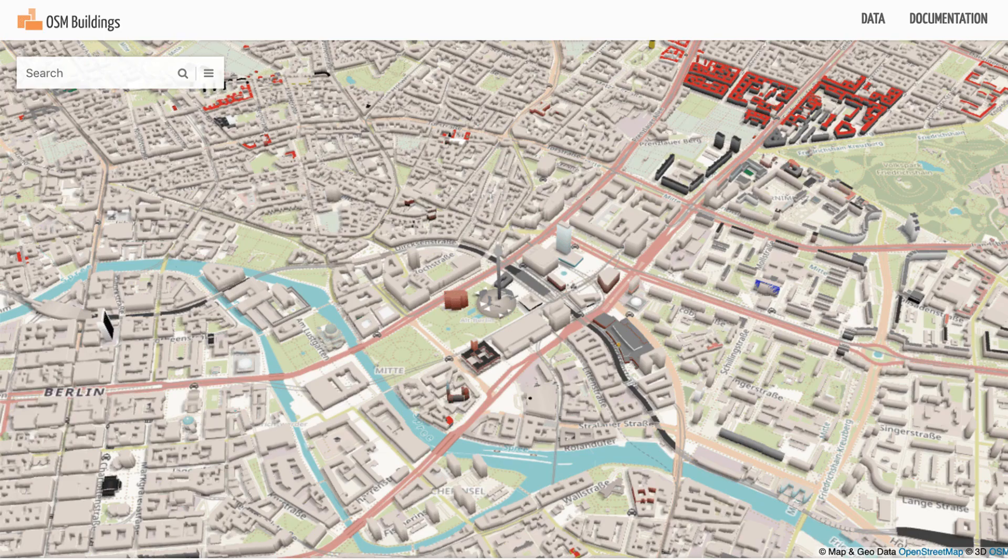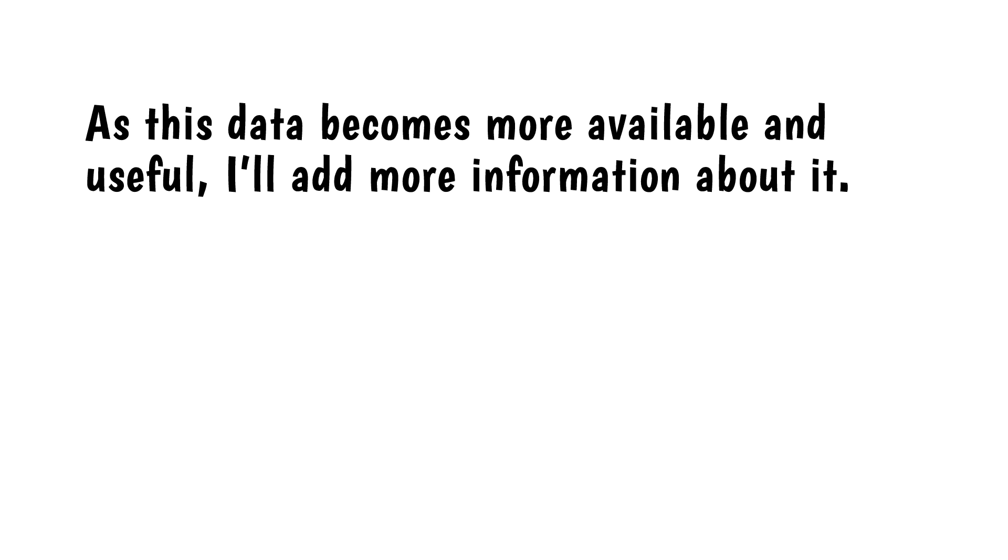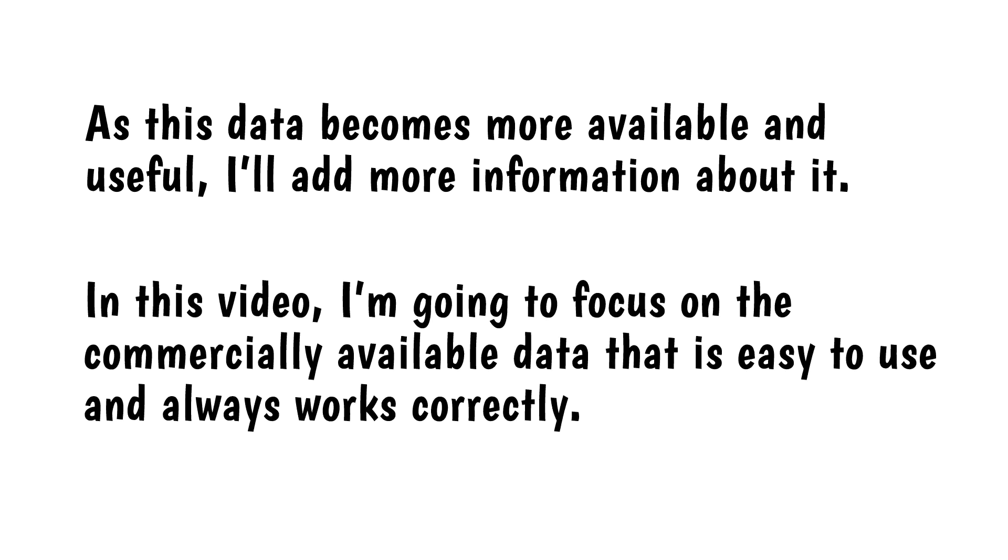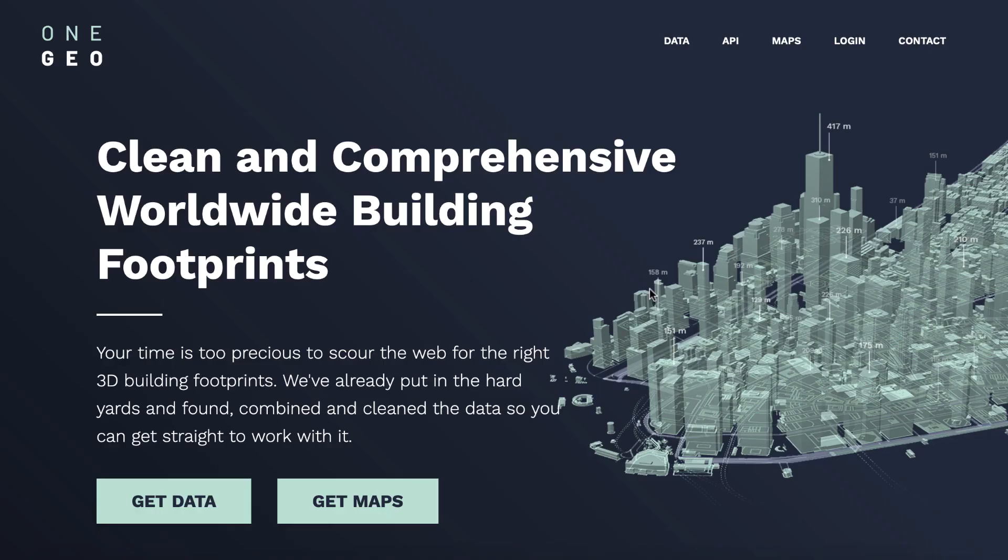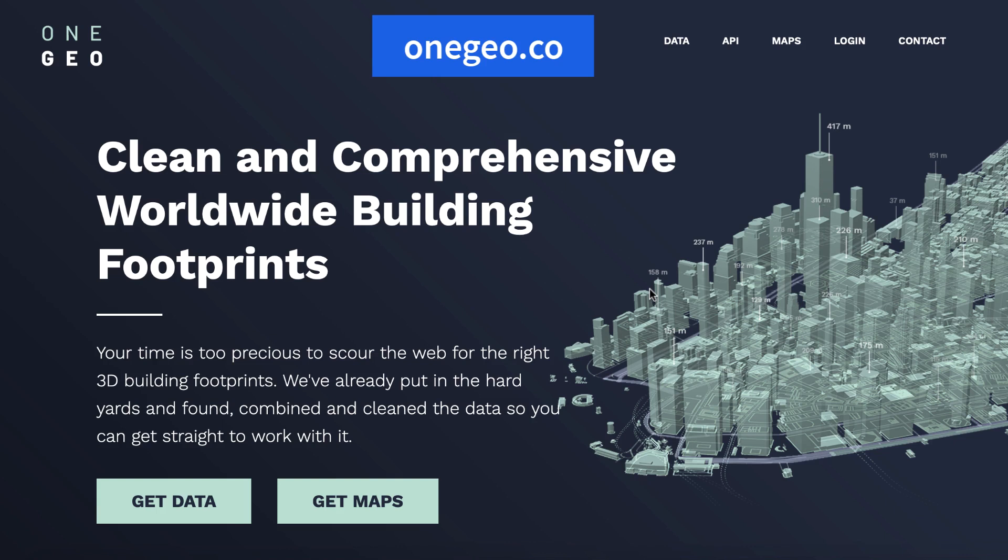There's also an emerging format for OpenStreetMap buildings, but I haven't been able to get it to work consistently. As this data becomes more available and useful, I'll add more information about it. In this video I'm going to focus on the commercially available data that's easy to use and always works correctly. The OneGeo website offers clean complete building footprints with a height attribute. It's comprehensive and easy to use. One thing it's not is free.